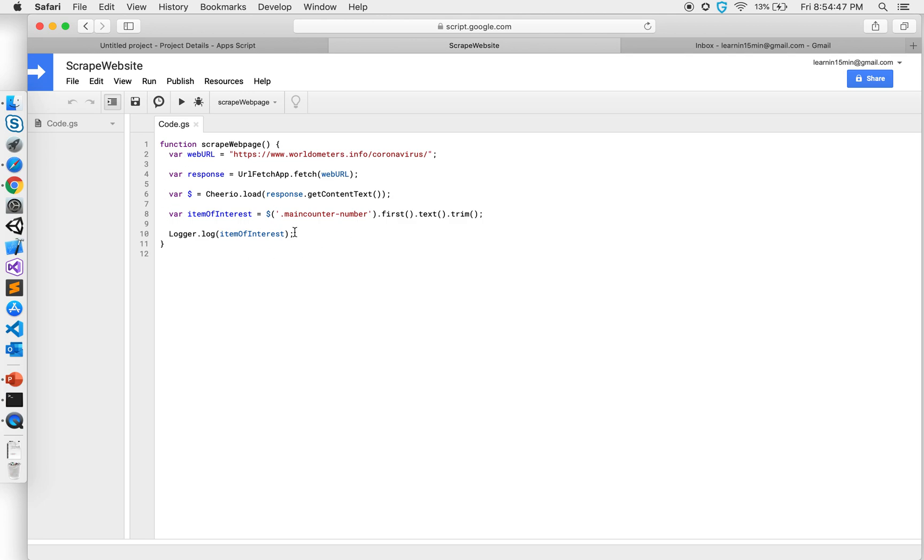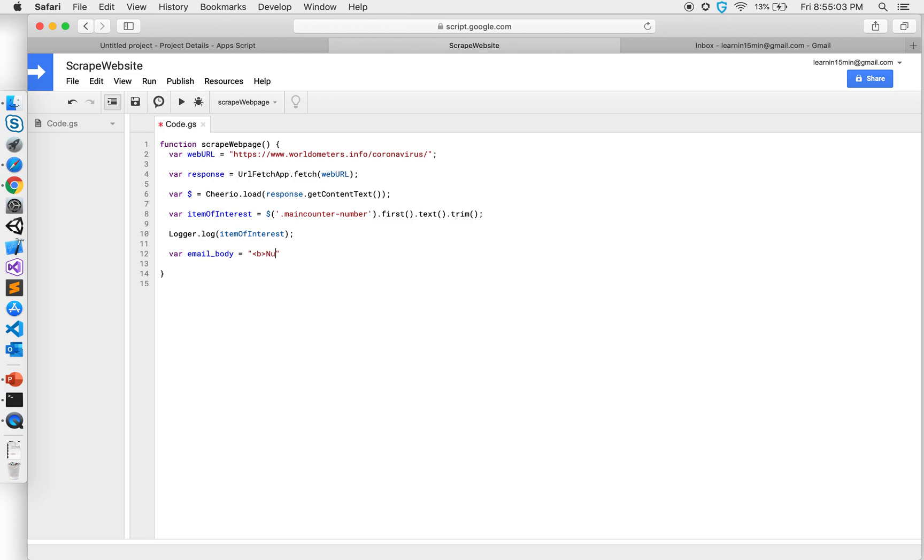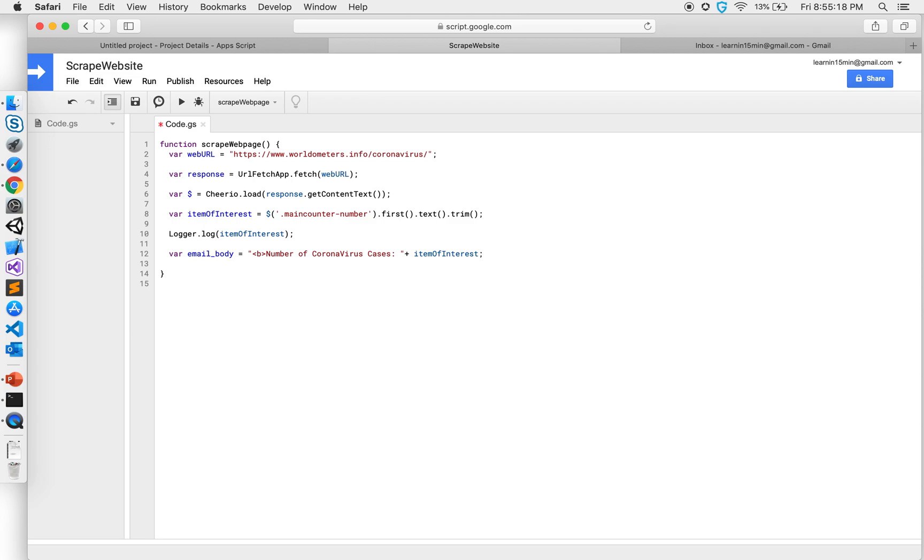So I have this information now. I want this information to be sent to me in an email. So I can just say variable email body. I can give a bold string and say number of virus cases plus items of interest. So this is what should be emailed in the email body.